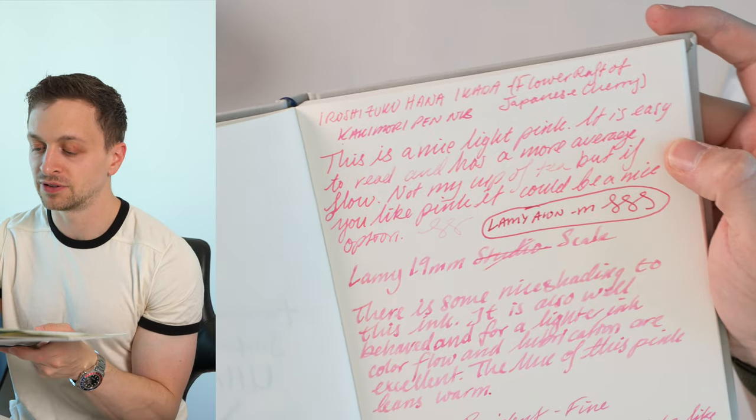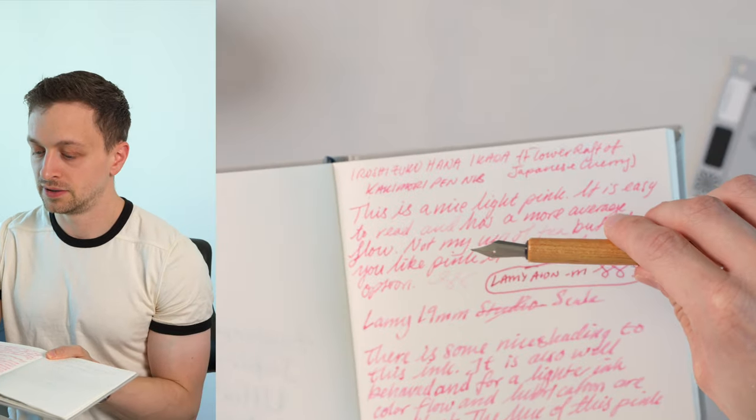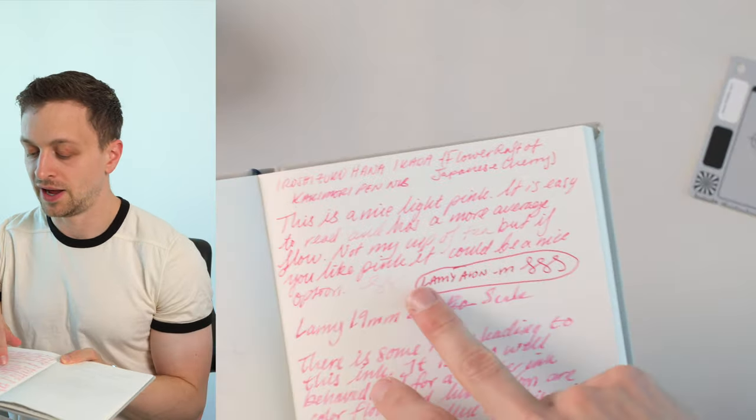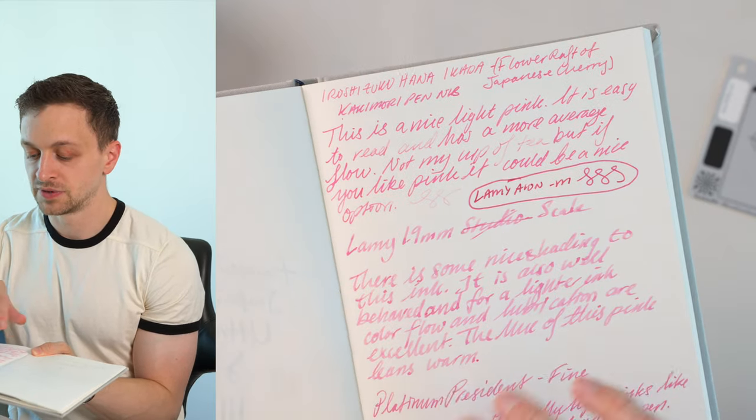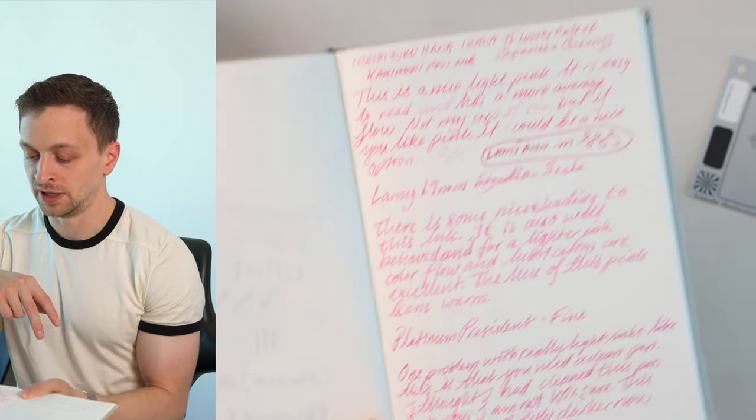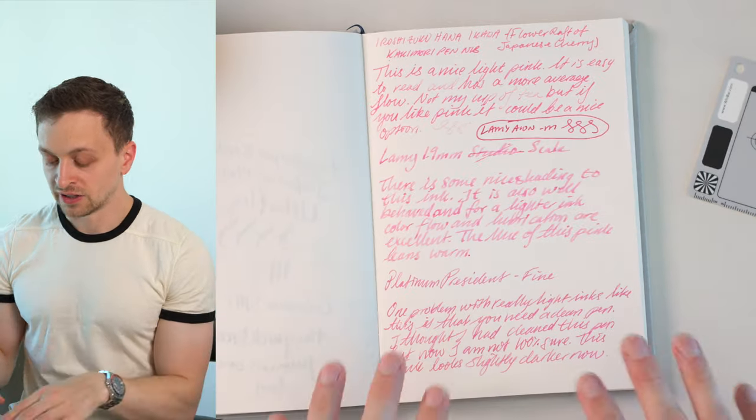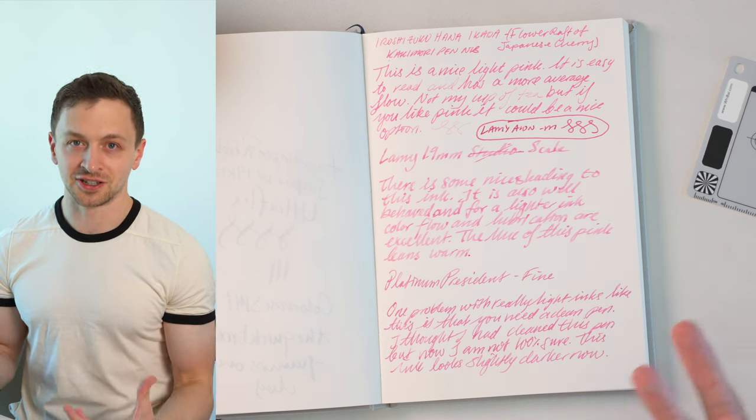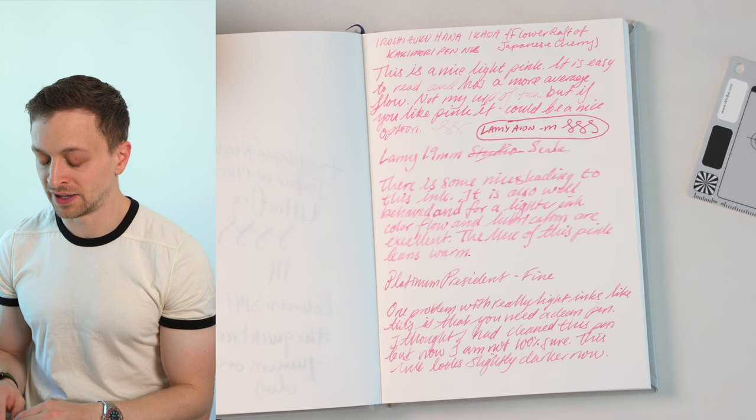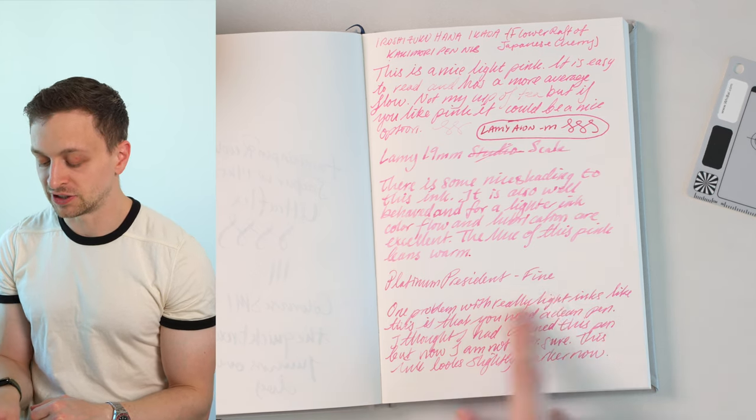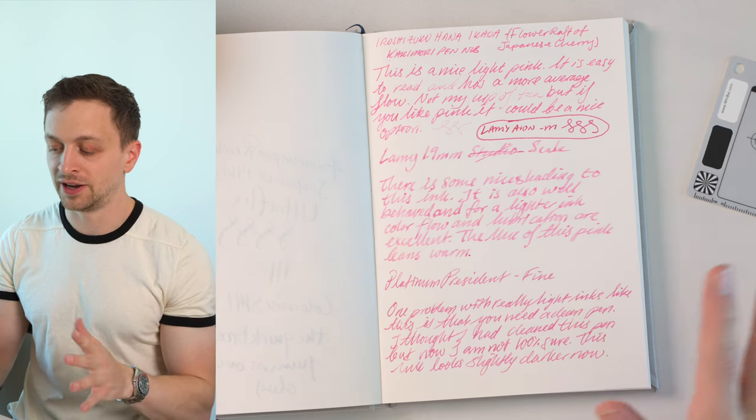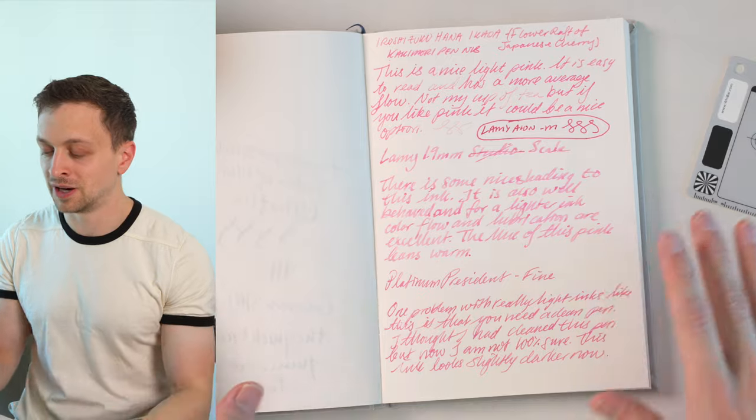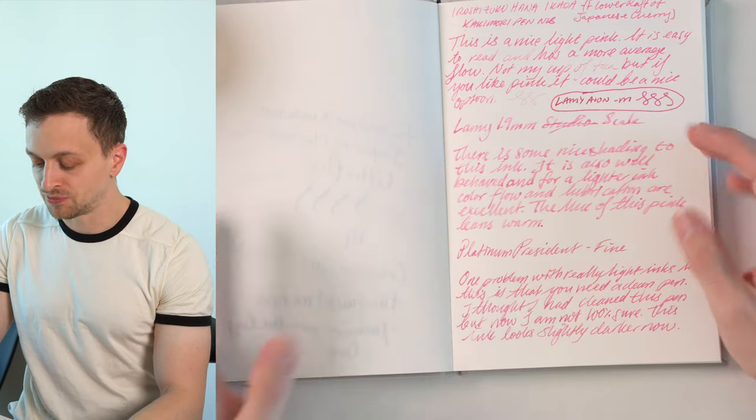I've tried it with a couple of different pens. This is the Kakimori Pen Nib up here, and Lamy Ion Medium. I just did a little area here, and then we have a 1.9 millimeter stub nib from Lamy, and a Platinum President Fine. Now, one thing that's harder about a light-colored ink is you really need to make sure that your pen is clean if you want an accurate representation of the ink. And I think with this Platinum President, I wasn't perfectly clean, so it looks a little bit darker. But we'll be doing some live writing with clean ink from the Ink Miser.